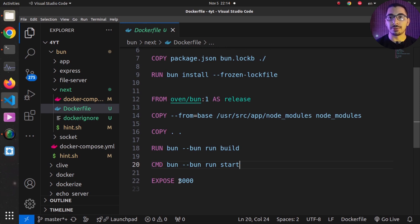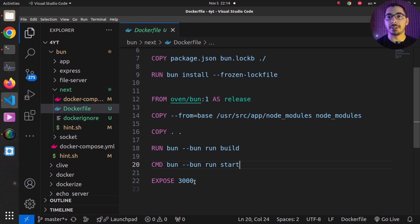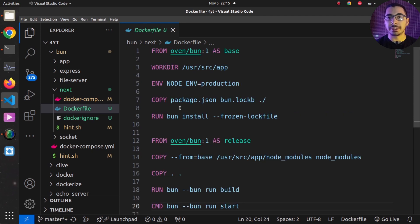Finally, I expose port 3000, which is the default port for the Next.js application. Later I'll be able to map this port when creating containers from this image to access the Next.js project from the outside network.